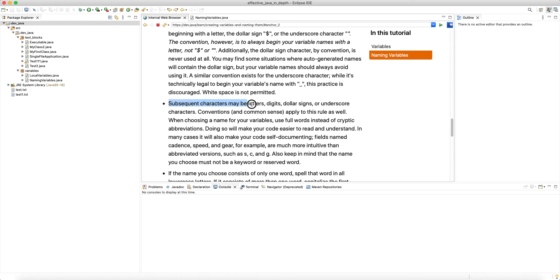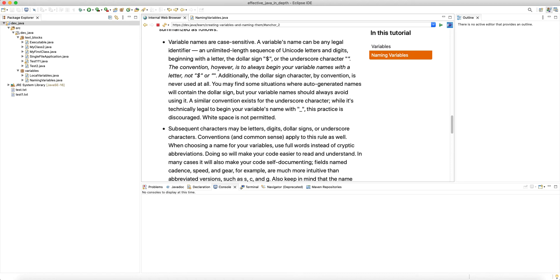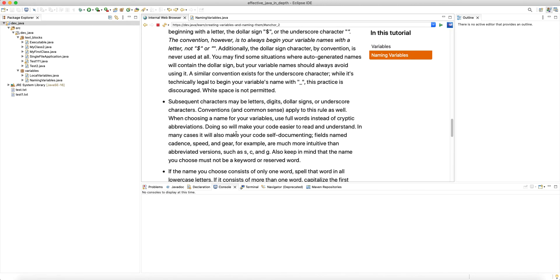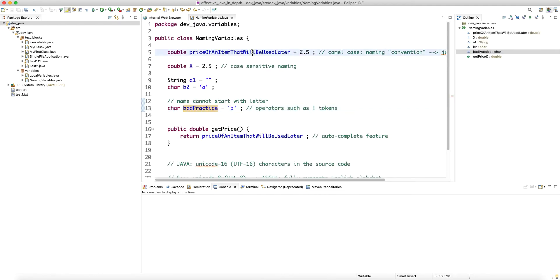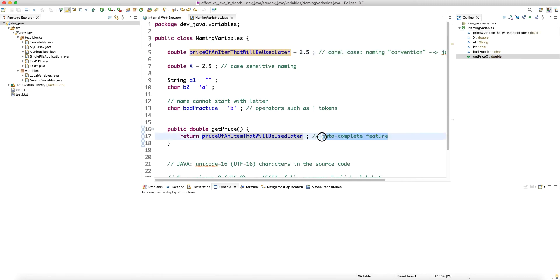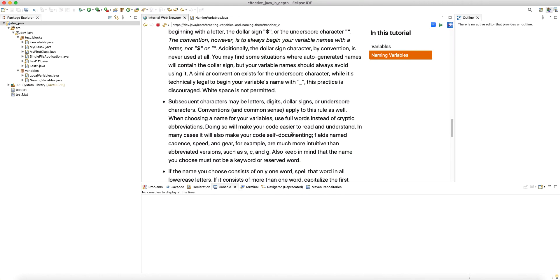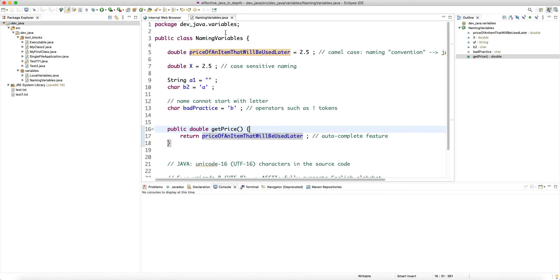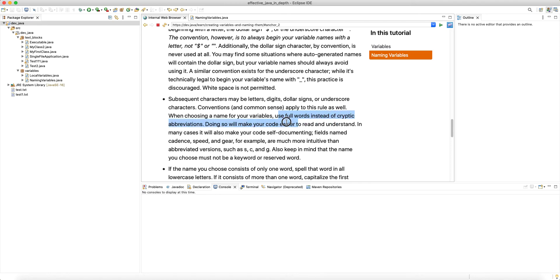Subsequent characters may be letters, digits, dollar sign, or underscore — conventions and common sense apply here as well. When choosing a name for your variables, use full words instead of cryptic abbreviations. Don't shy away from long names because you never end up typing the full name again — the IDE autocomplete kicks in as soon as you type the first few letters. So don't shy away from writing long names if they are very informative.